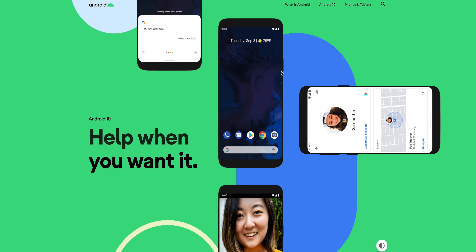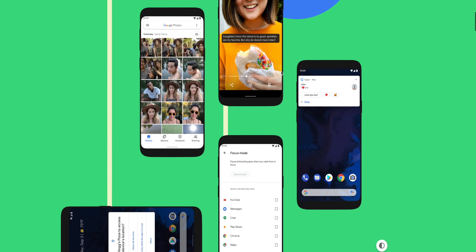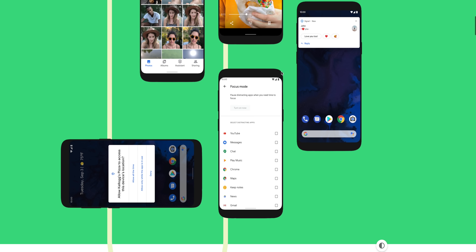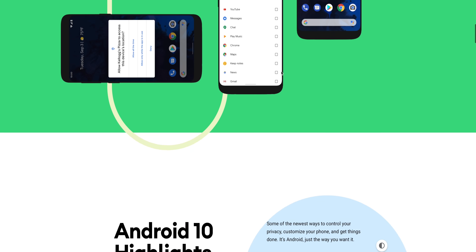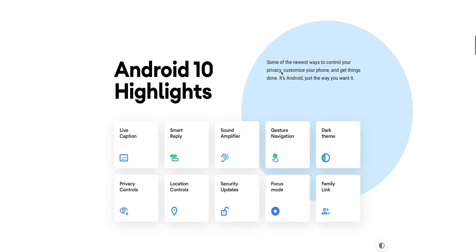Hey guys, Harsh here and welcome back to Technolobe. A couple of days ago, Google officially announced Android 10. It was in the beta version for a couple of months, but now finally we have the stable version of Android 10 out there.